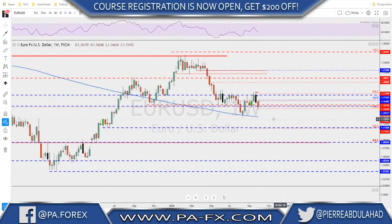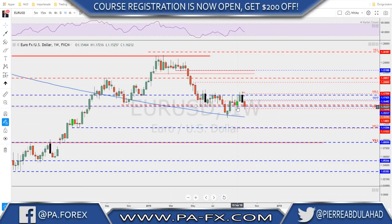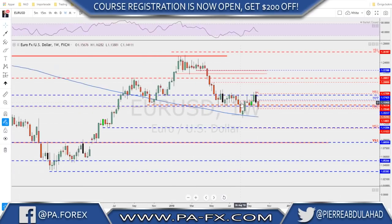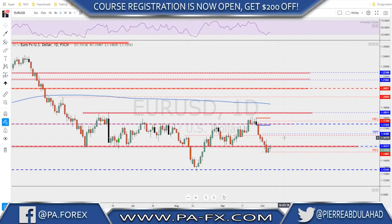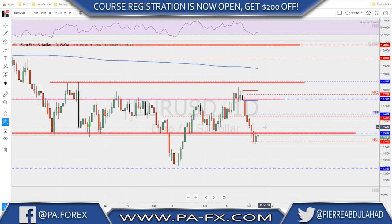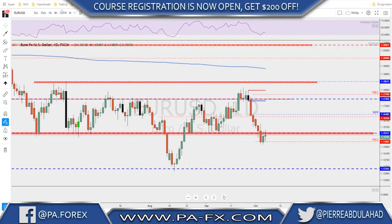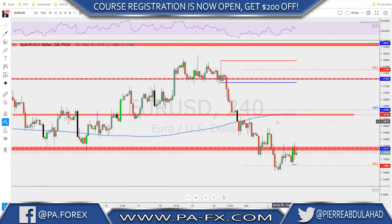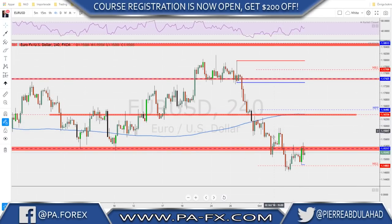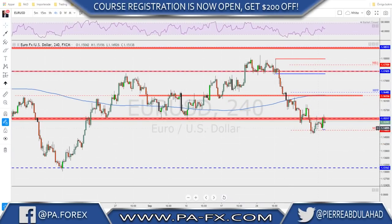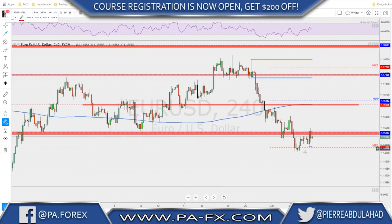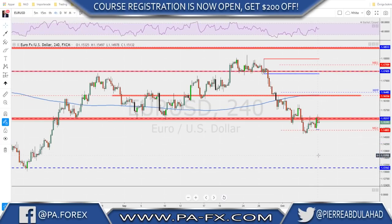EUR/USD also had a bearish week. We were looking at whether we'd close below these lows, and that did happen — we have the close below that. Right now we tested the monthly S1, and on the daily you can see clearly the break below the structure, the retest, and the continuation to the downside. But we ended up with a spinning top doji-ish candle on Friday at the NFP. On the four-hour, the euro still has a bearish structure with lower lows and lower highs, but with one concern: we now have our first higher high from the NFP bounce.